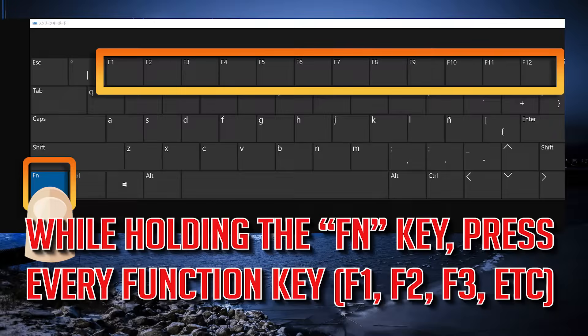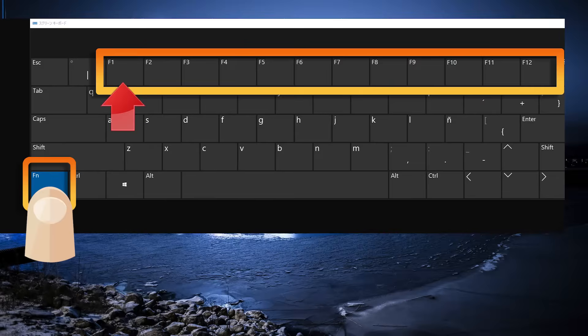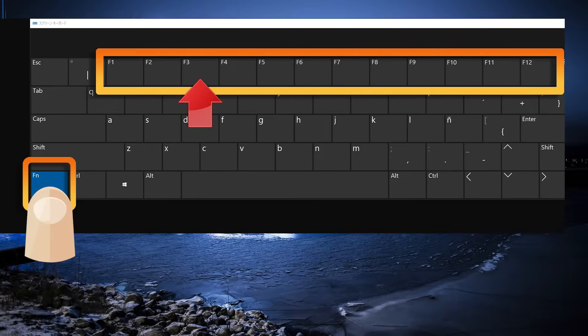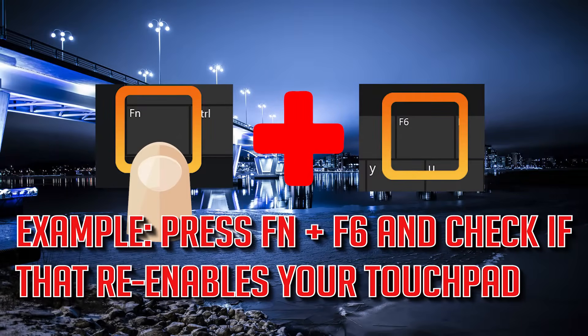If that didn't work, while holding the FN key, press every function key. Press FN and F6 and check if that re-enables your touchpad.